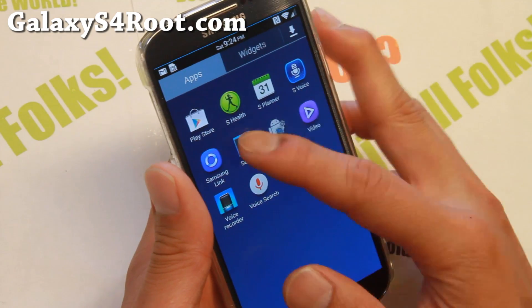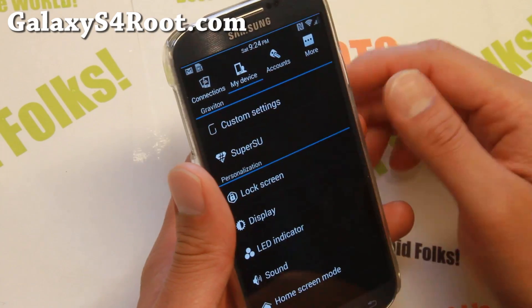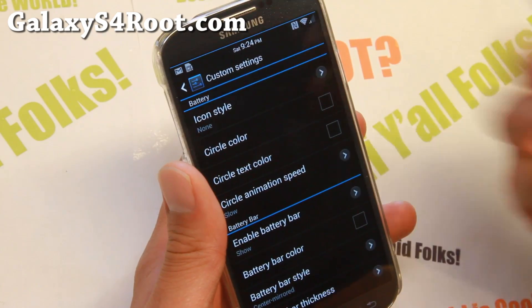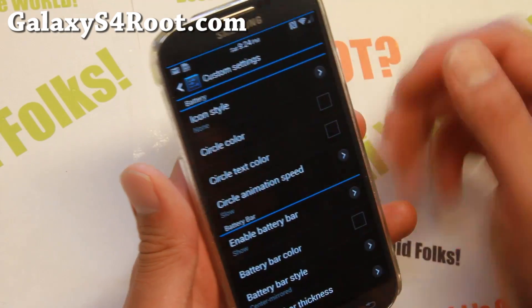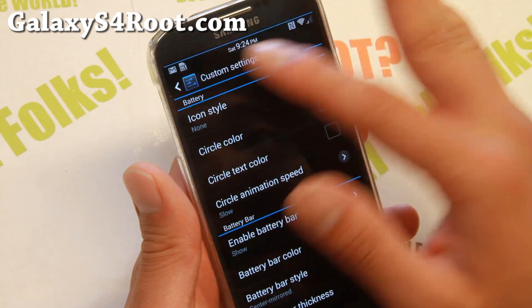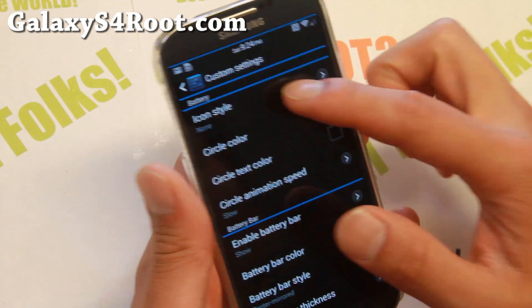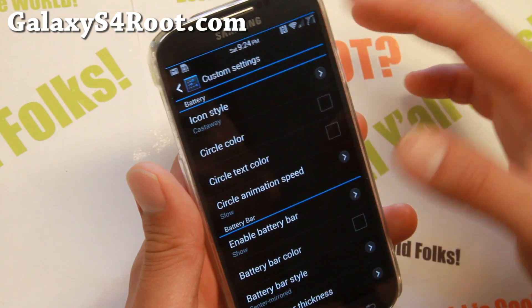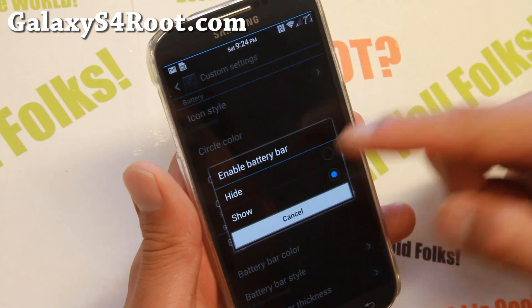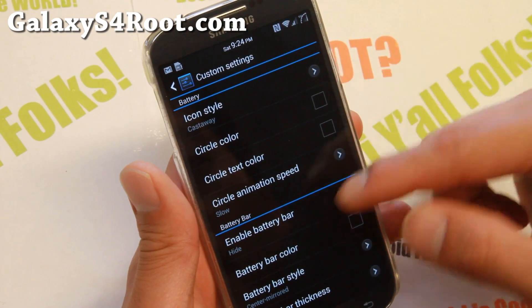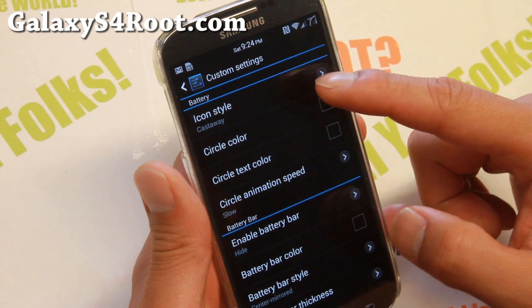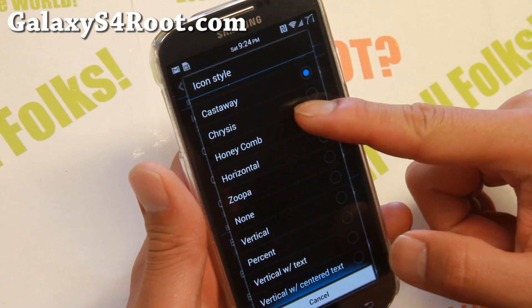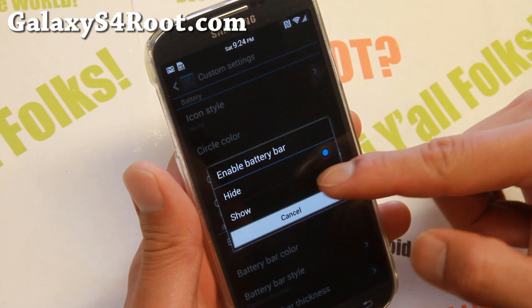Graviton ROM also comes with some customization. If you go into custom settings, you'll be able to fully customize your status bar. I'm using a battery bar instead of an icon, or you can choose from an array of great icons and hide the battery bar. I got rid of the battery icon to save some space in my status bar.